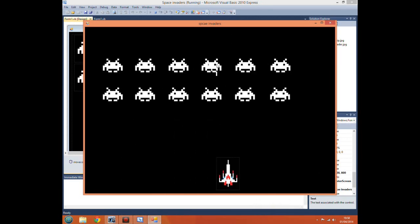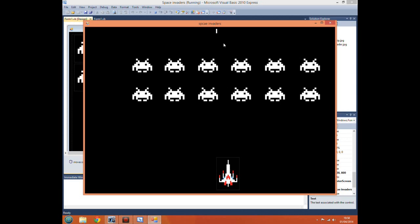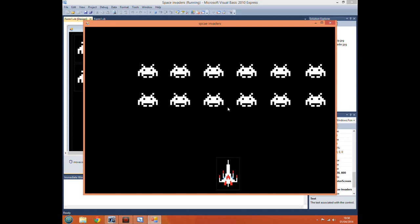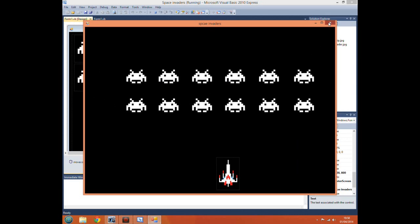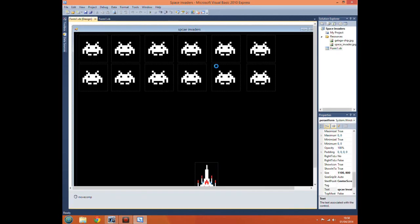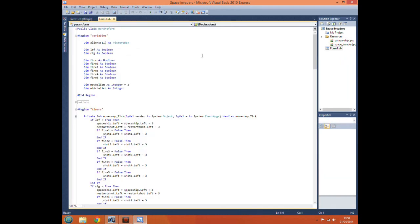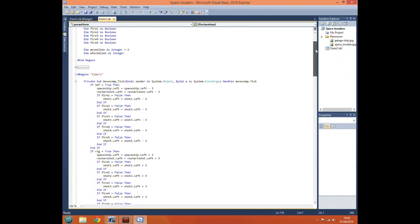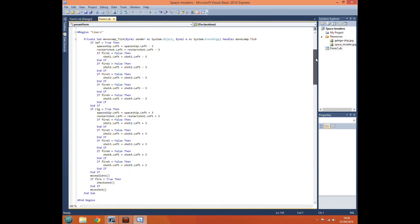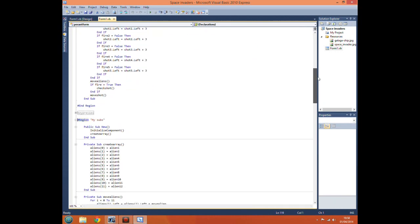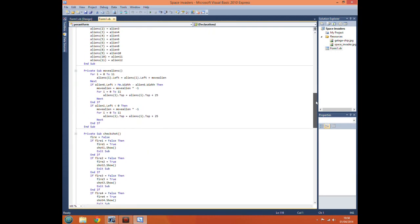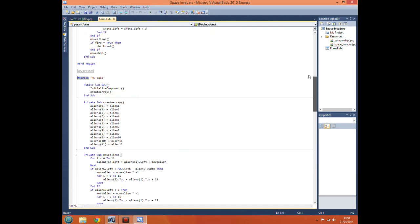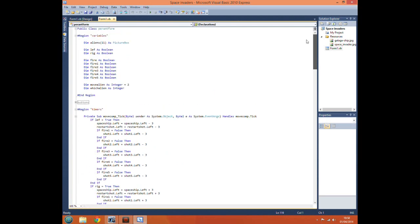This time I will be showing you how to do collision detection with our labels with our invaders. Now this is actually quite an easy bit of code. When I first started out I thought this would actually be rather difficult, but it's actually quite easy.